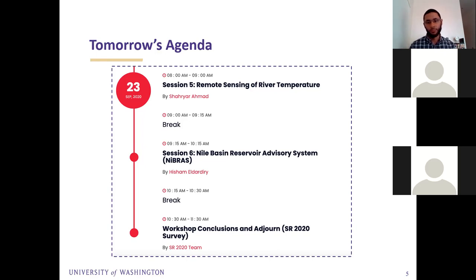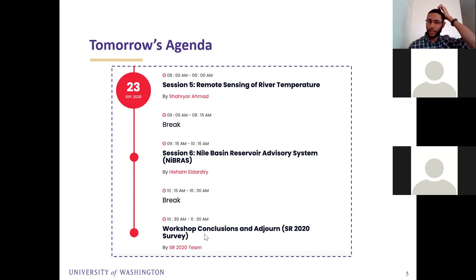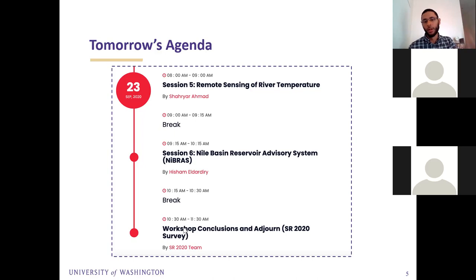I would like all of you to try to be there at the conclusion session so we can learn, and also discuss any opportunities to collaborate in the future. I'll maybe send an email today with a survey, but it's probably better to wait until tomorrow so you see all the sessions and then do the survey together during that session.